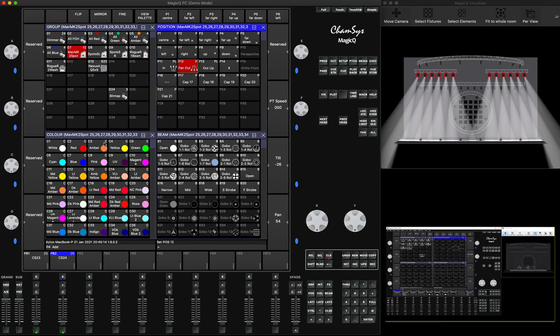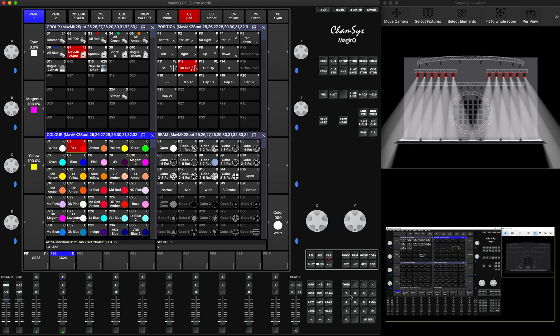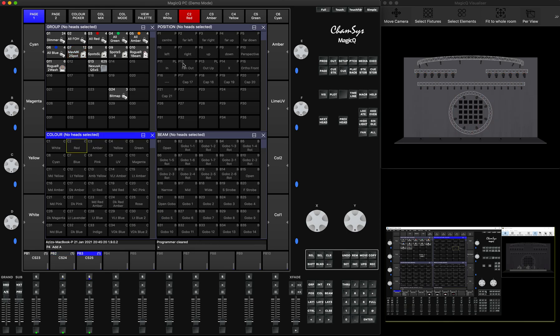Let's say I have 25 different cues all over my show file that have been using a particular fanout pallet — I've used it and I have it in my playback. Let's say I've used this fanout pallet in 20 queues all over my show file, but in this particular case I'd actually like to replace the pallet from fanout to out-up.